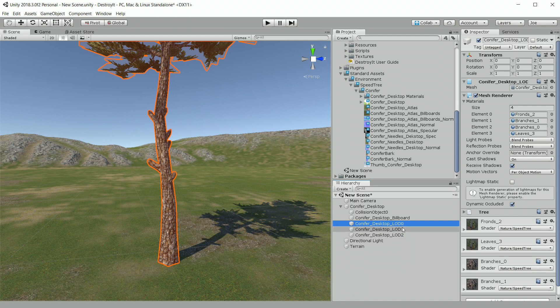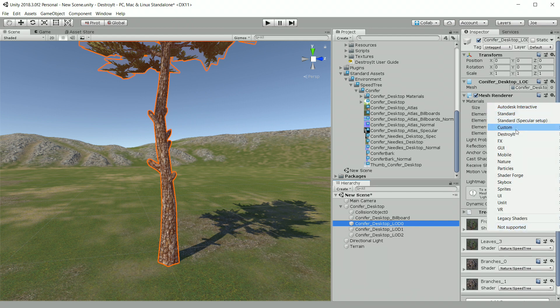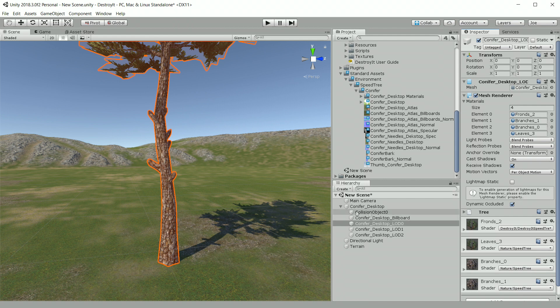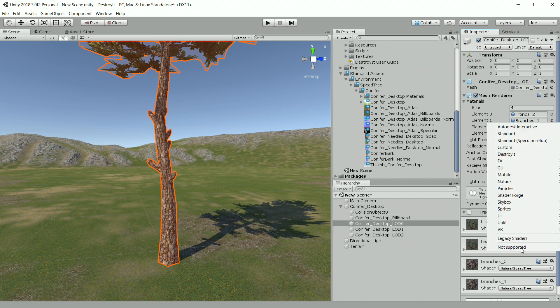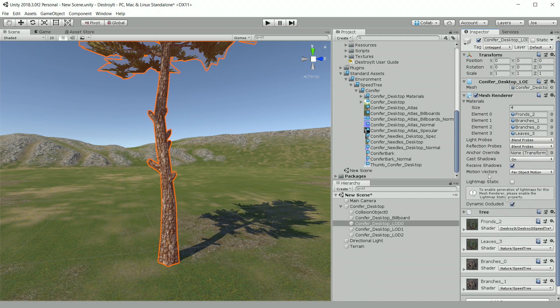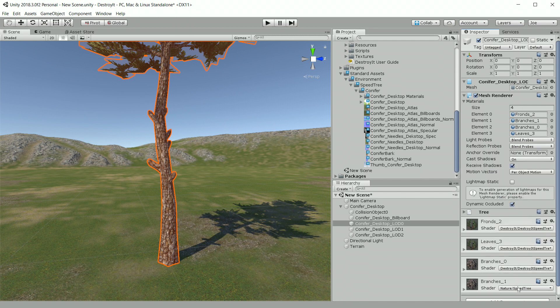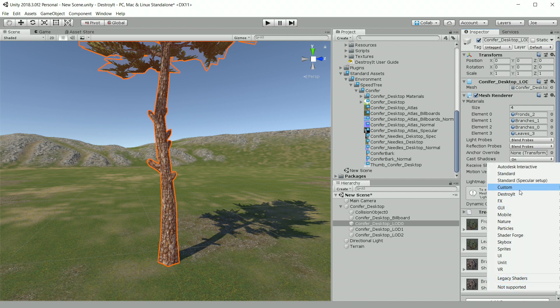The next thing we'll do is for each of these LOD levels, we'll change the material from the Nature Speed Tree to Destroy It Speed Tree. And what this will do is it allows it to lock in the hue variation when the tree is destroyed so that it doesn't change color as it moves. So we'll go ahead and change the shader on each of the materials for each of these LOD levels. And I'll speed the video up here.